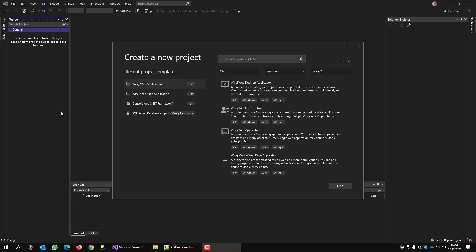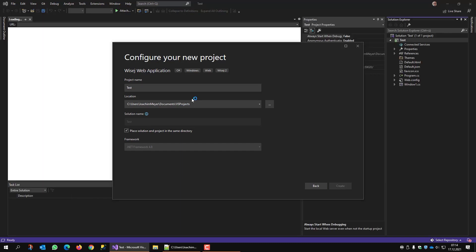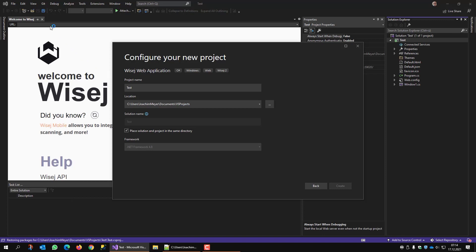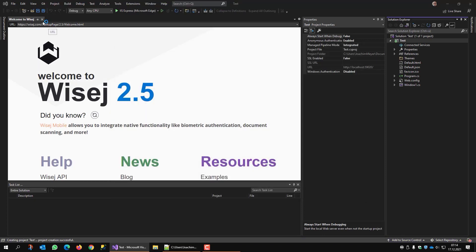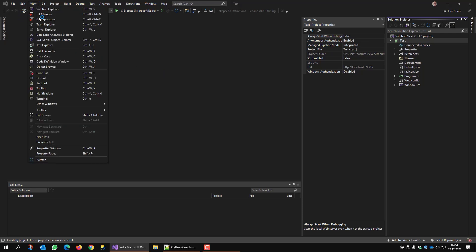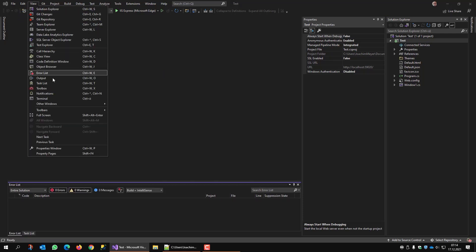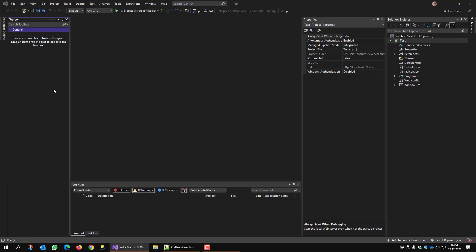We'll start with a simple web page application. I'll call this test. Okay, we don't need this introduction page. I need my error list and I need the toolbox probably.